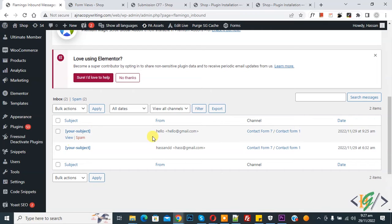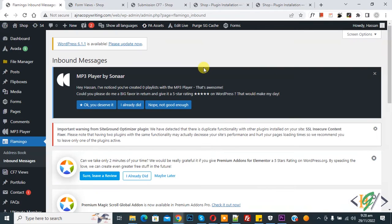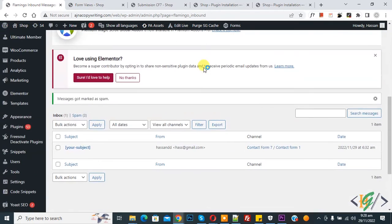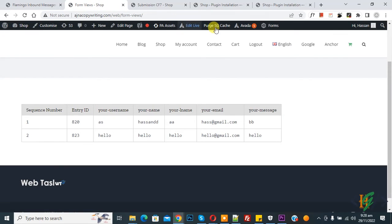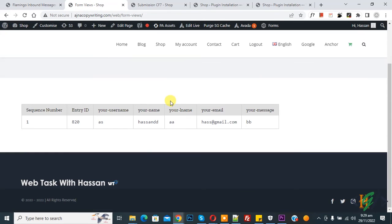So now you see hello and this is form subject. So click on spam to delete. Now scroll down, here you see messages got marked as spam.